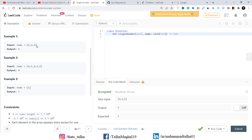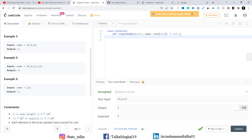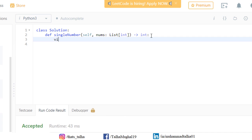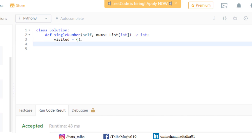We can generate a hash map or dictionary to store all this data. We create a dictionary named 'visited.' After that, we iterate through the entire array by writing a for loop: 'for n in nums.'